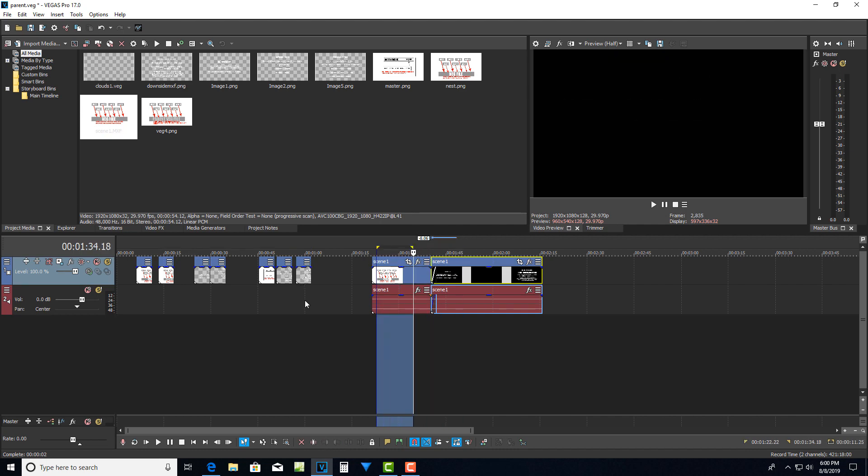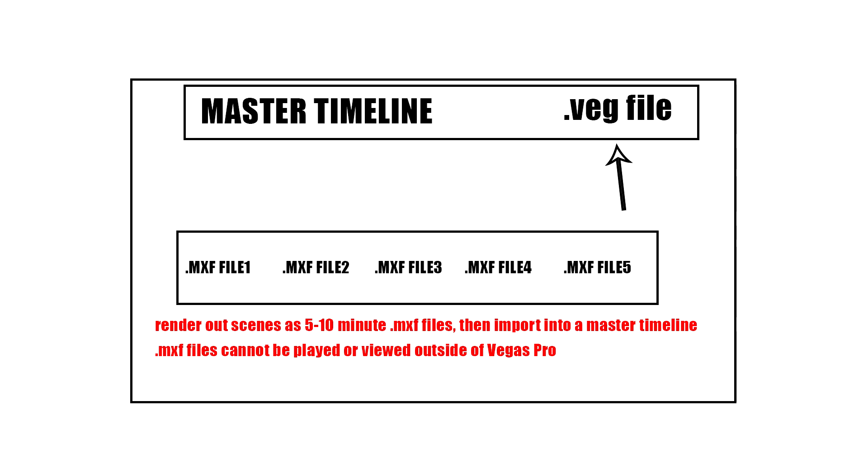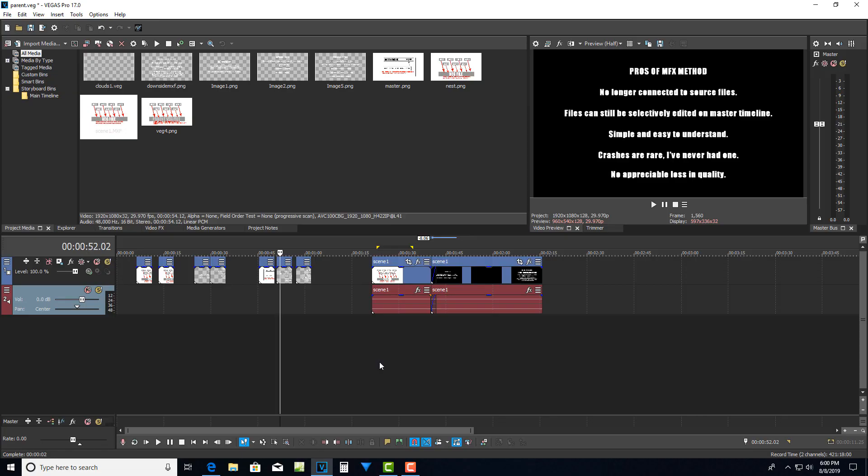So when I re-render this, when I re-render the final master timeline of all my mxf files, I'm going to have a high quality rendering. This method of using the mxf files, to me, it's easier to understand than the nesting. I just feel like the nesting can be a little too confusing sometimes. And the other thing I'll say is that once you render out an mxf file, it's very stable.